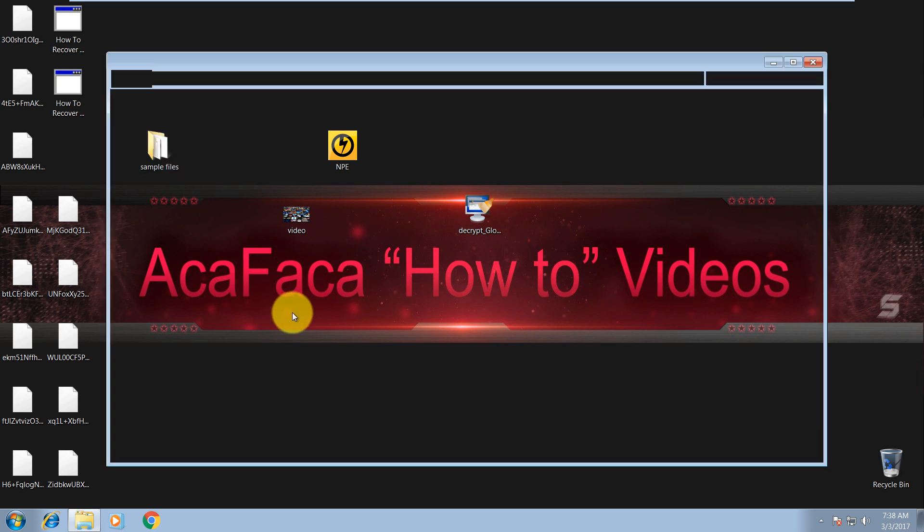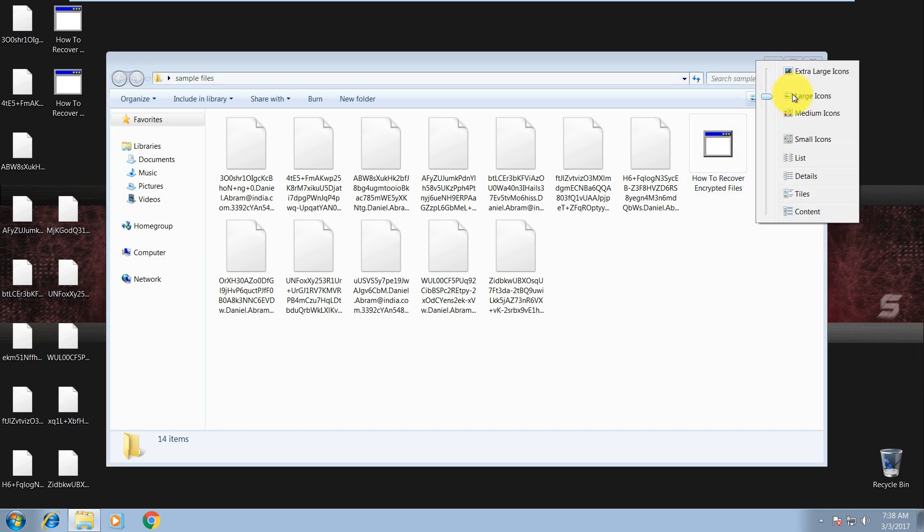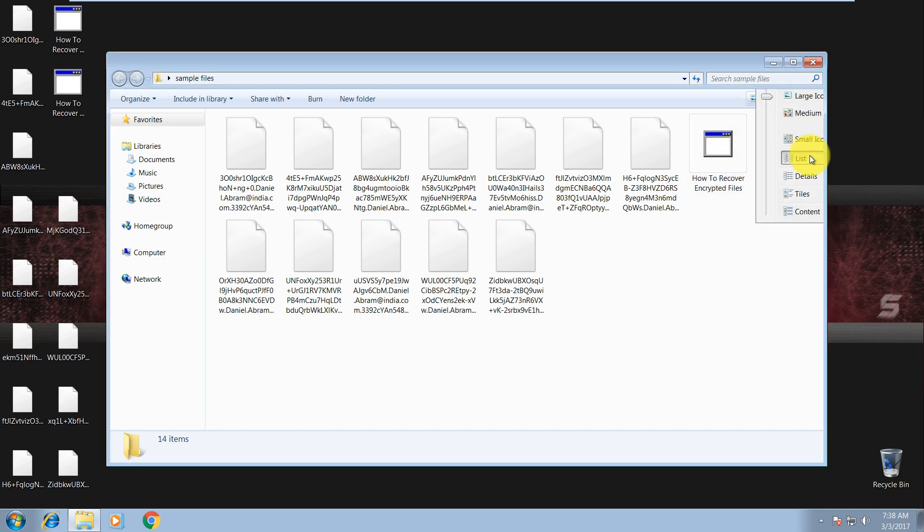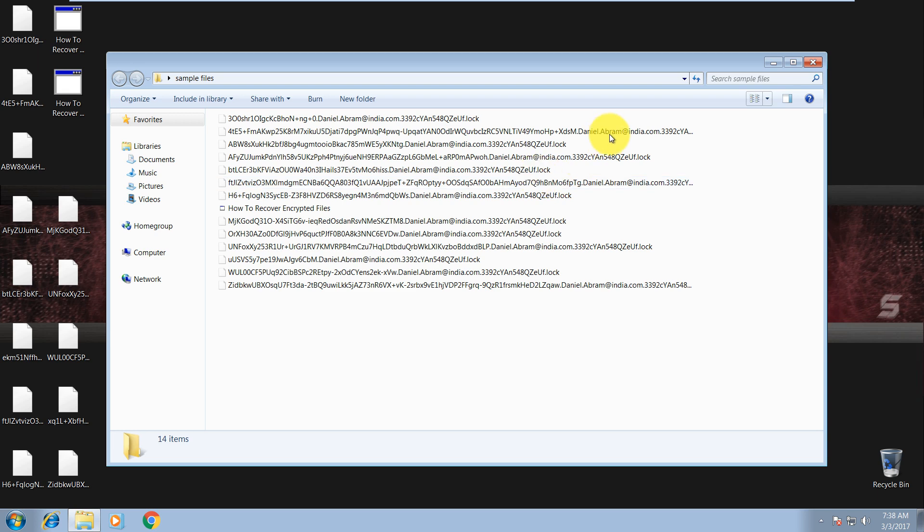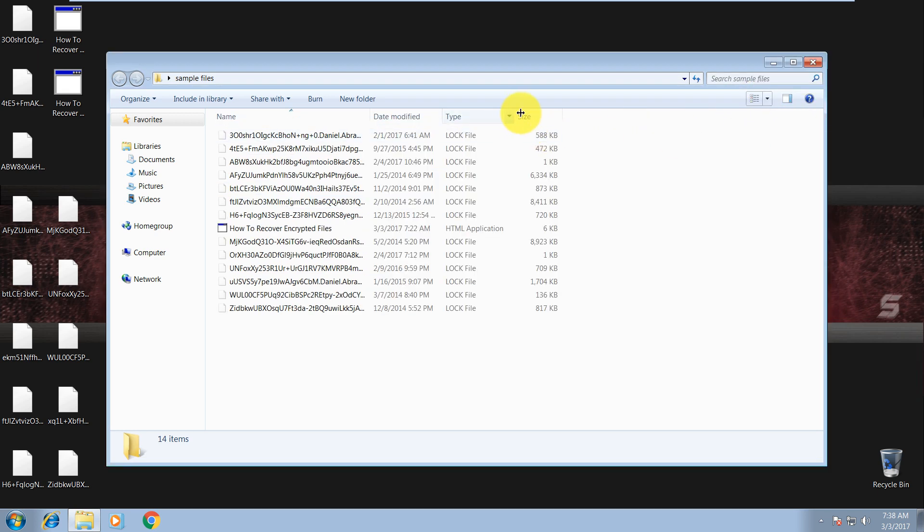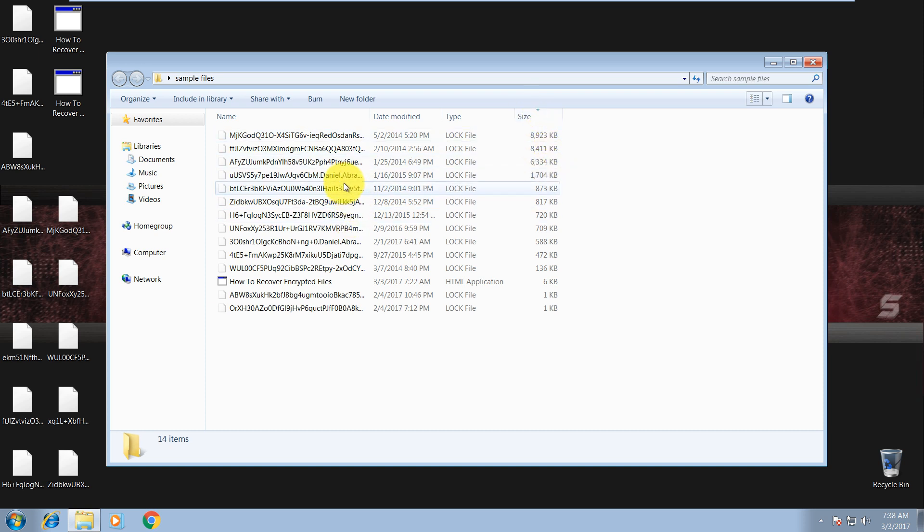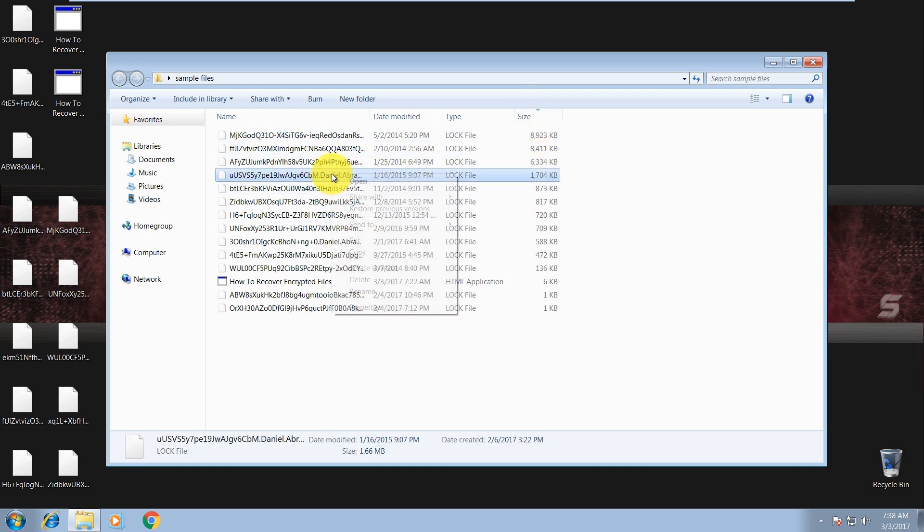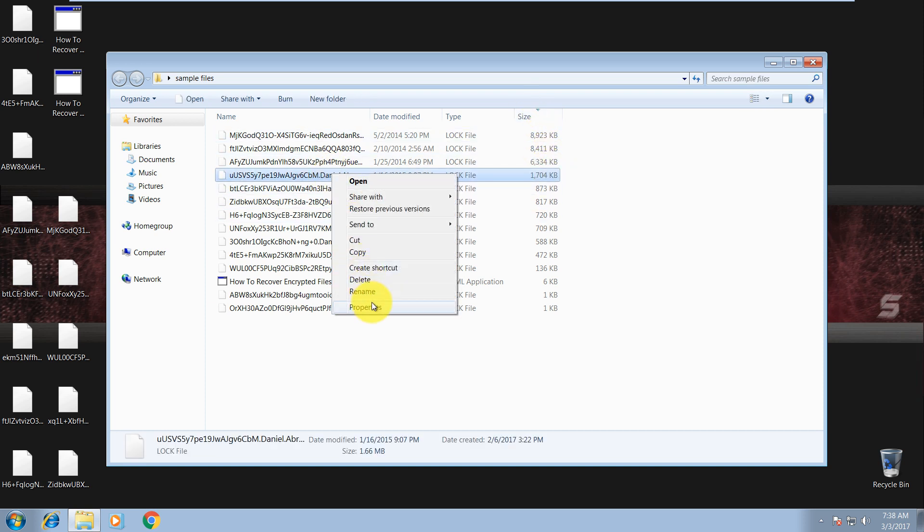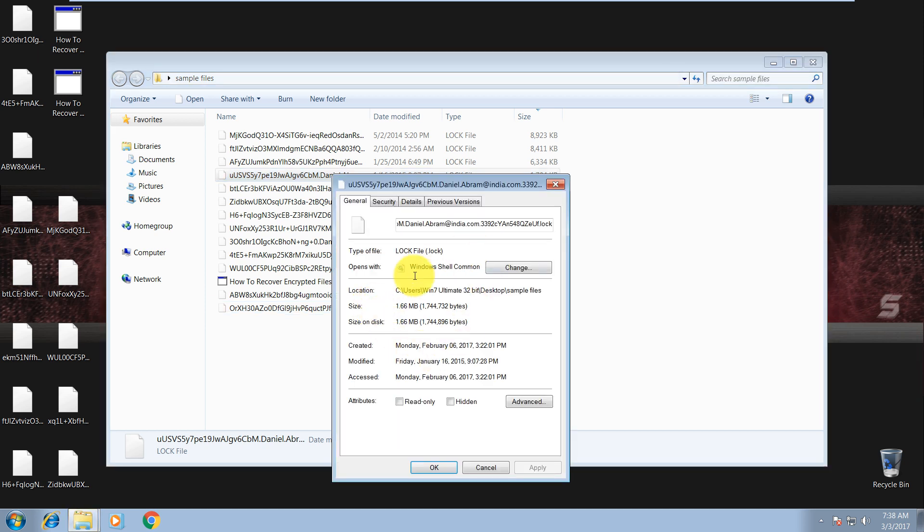So I know that the same file is in here, in sample files folder. So it should not be that hard to locate the same file. Use Details view and size. Find this one with 1.66. That should be this one. Yes, there it is.